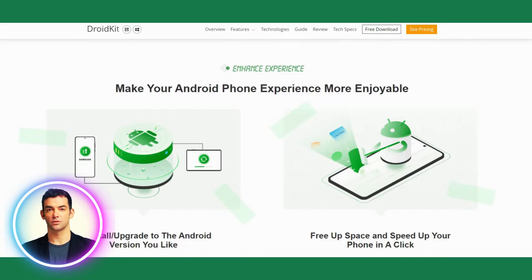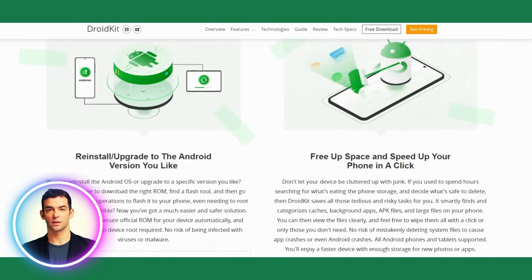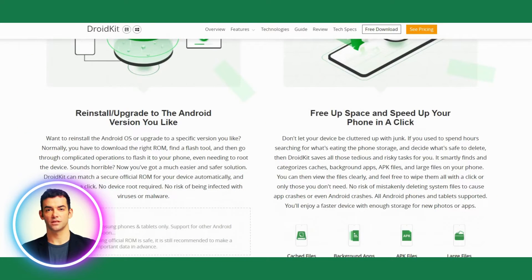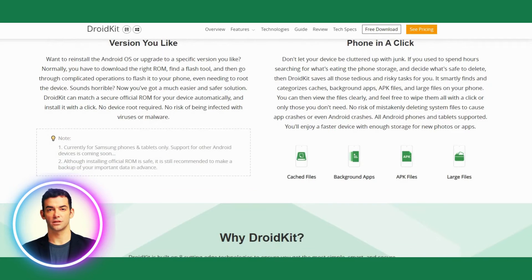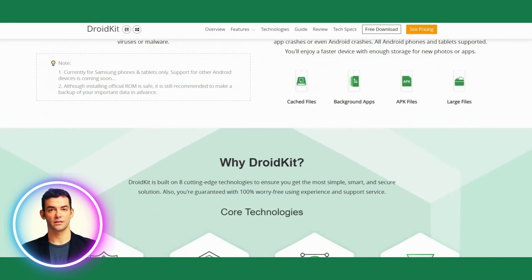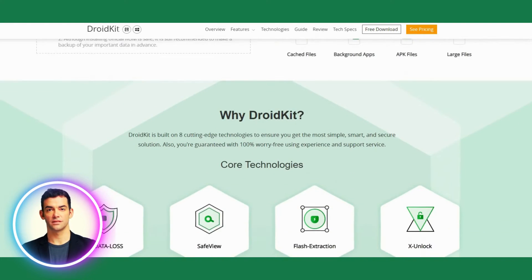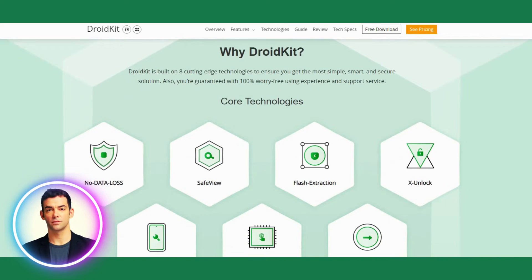DroidKit's user-friendly interface makes it easy for users to manage their Android devices. It provides a one-click solution to backup and restore data, transfer data between devices, and unlock screen passcodes.